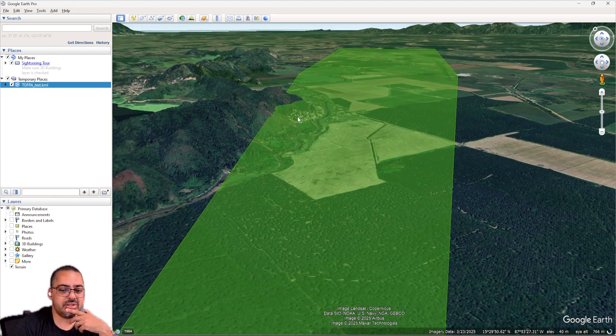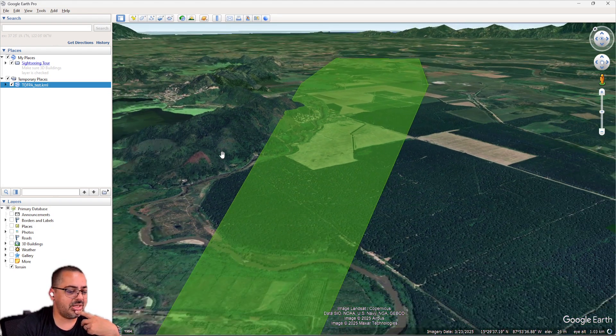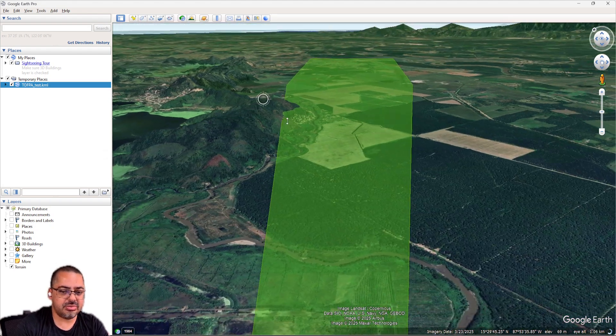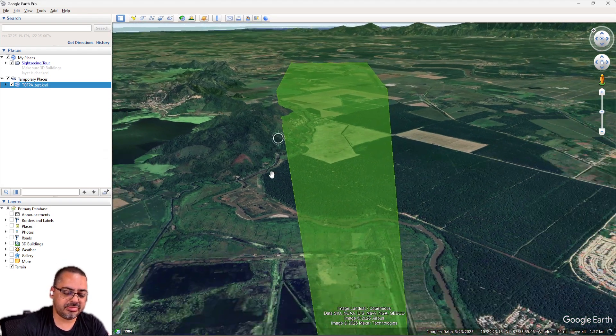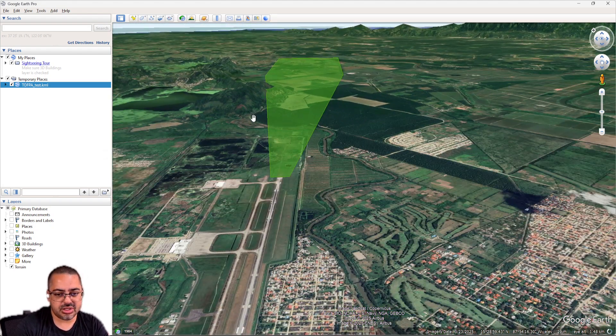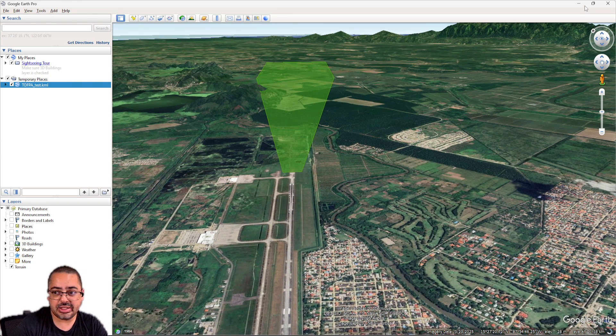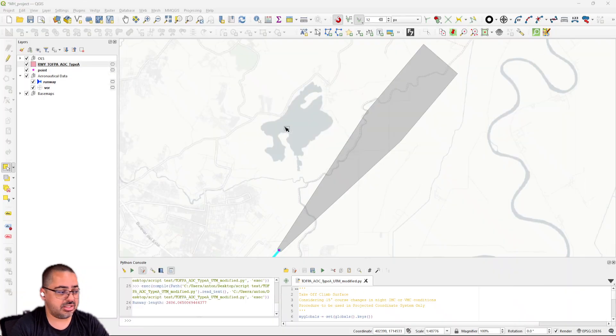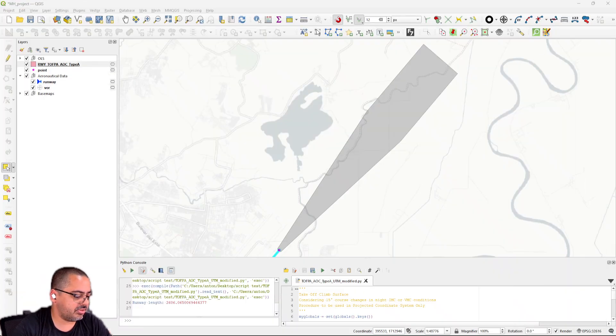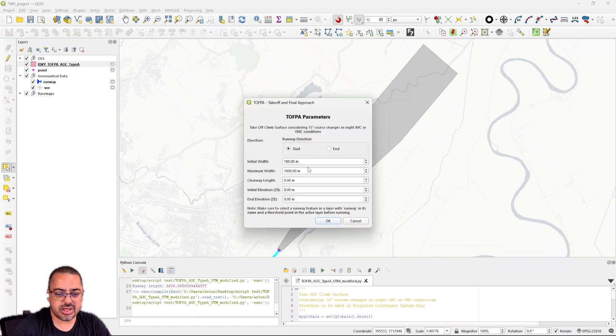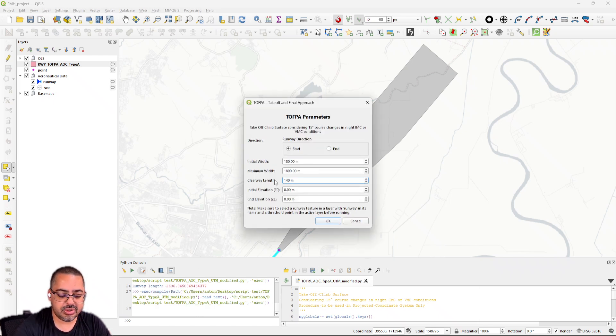Of course this is not the official data, but it gives you a pretty good idea of where your penetrations might be. I think it looks pretty good. Let's see because this airport says that it does have a clearway. It says 1400—that's a very long clearway.